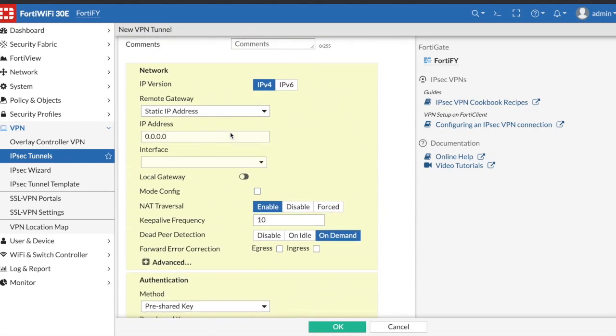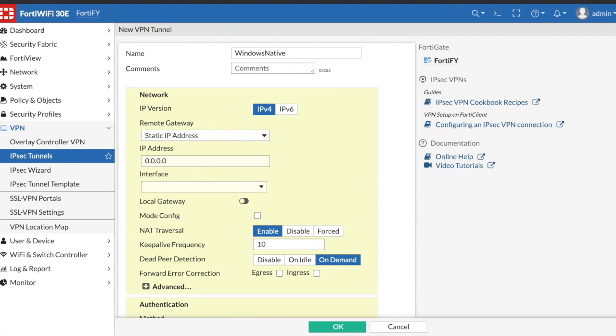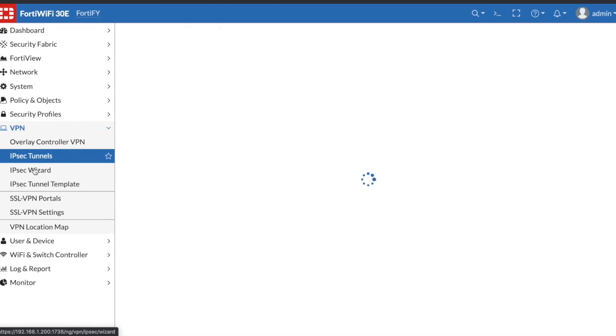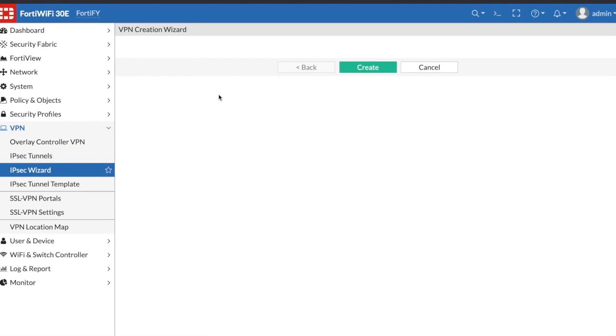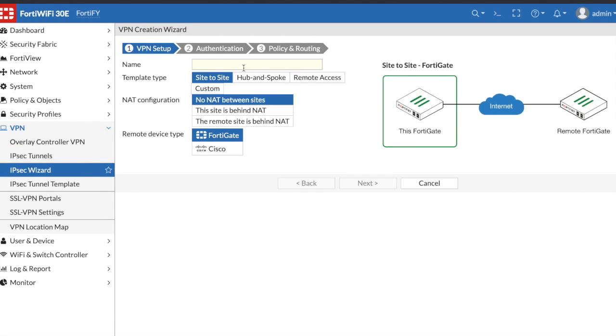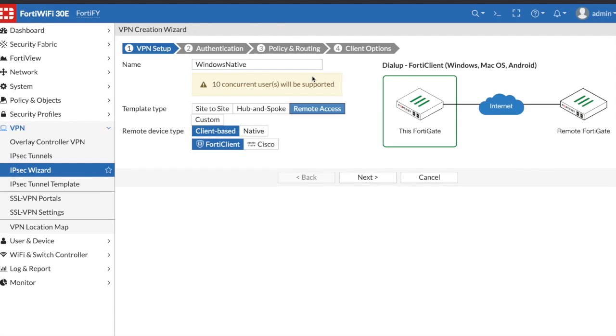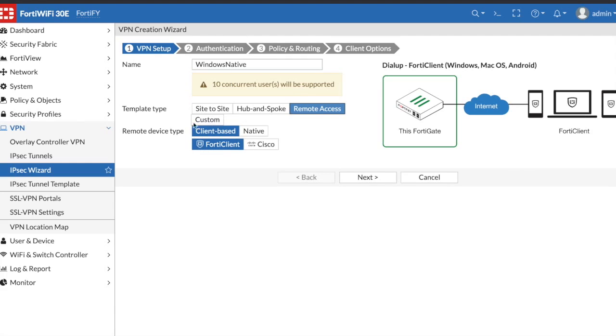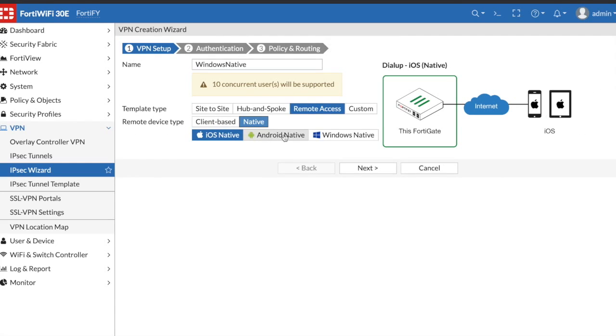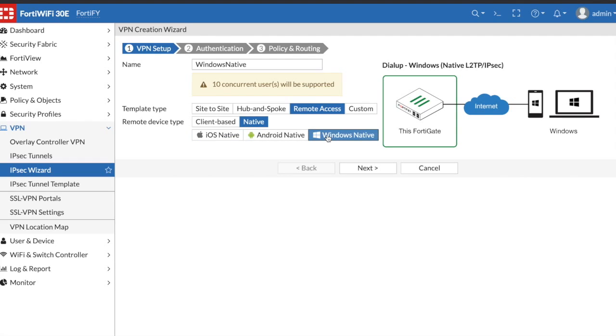I found the easiest and foolproof way is to just use the wizard. So I'm going to name my IPSec tunnel Windows native, choose remote access, and if you go to remote device type native you can see you have options for iOS, Android and Windows, so I'm going to select Windows here.